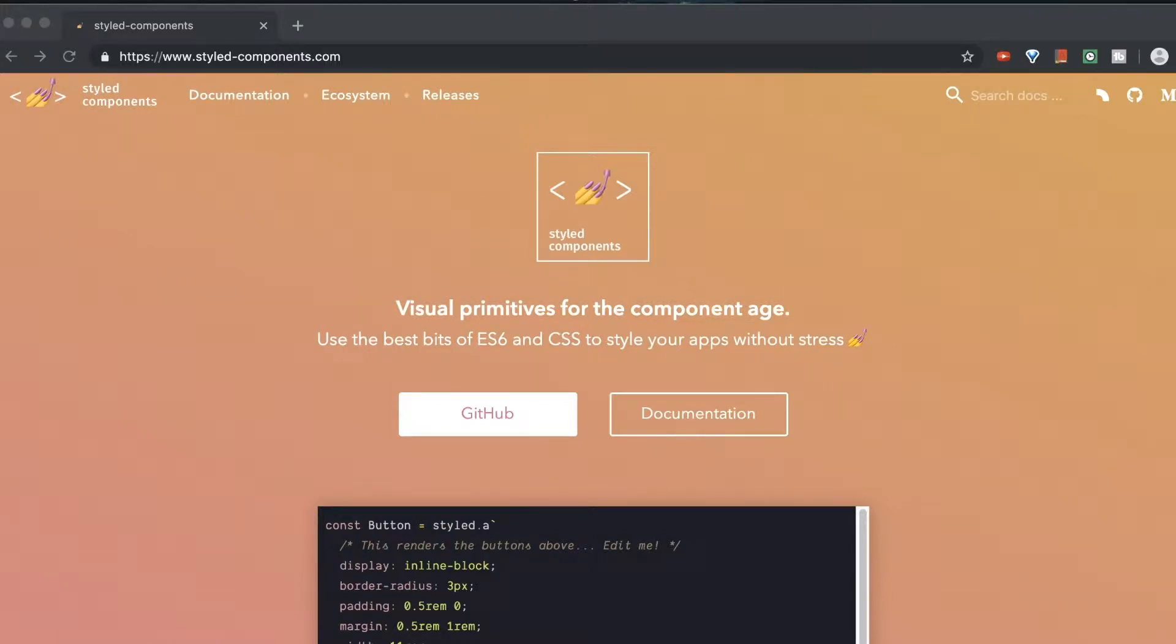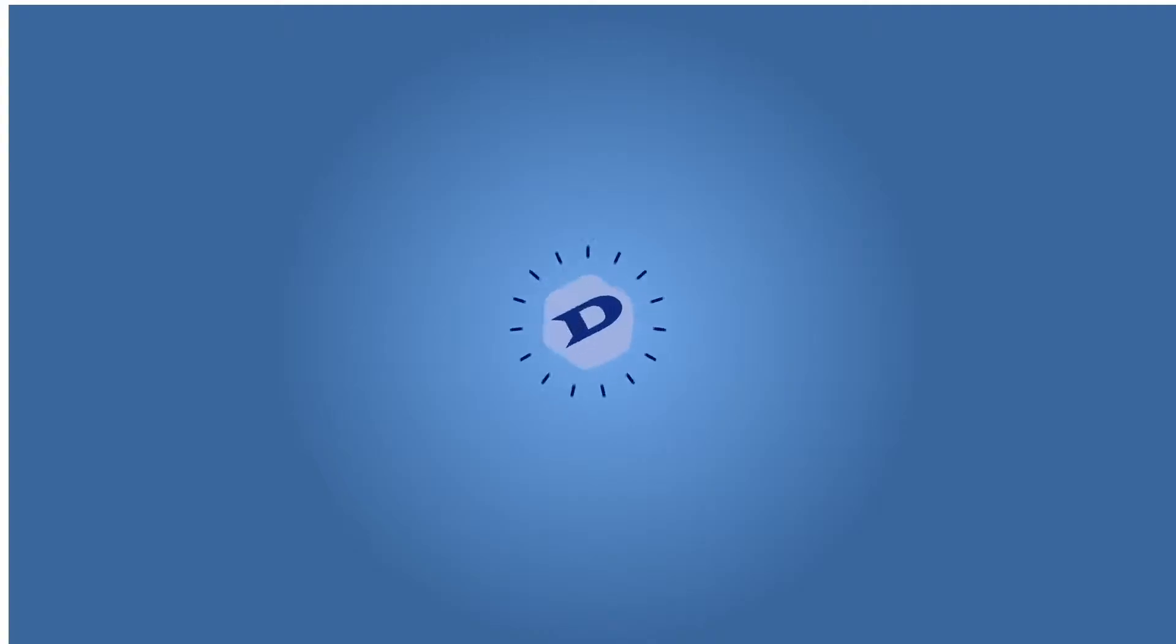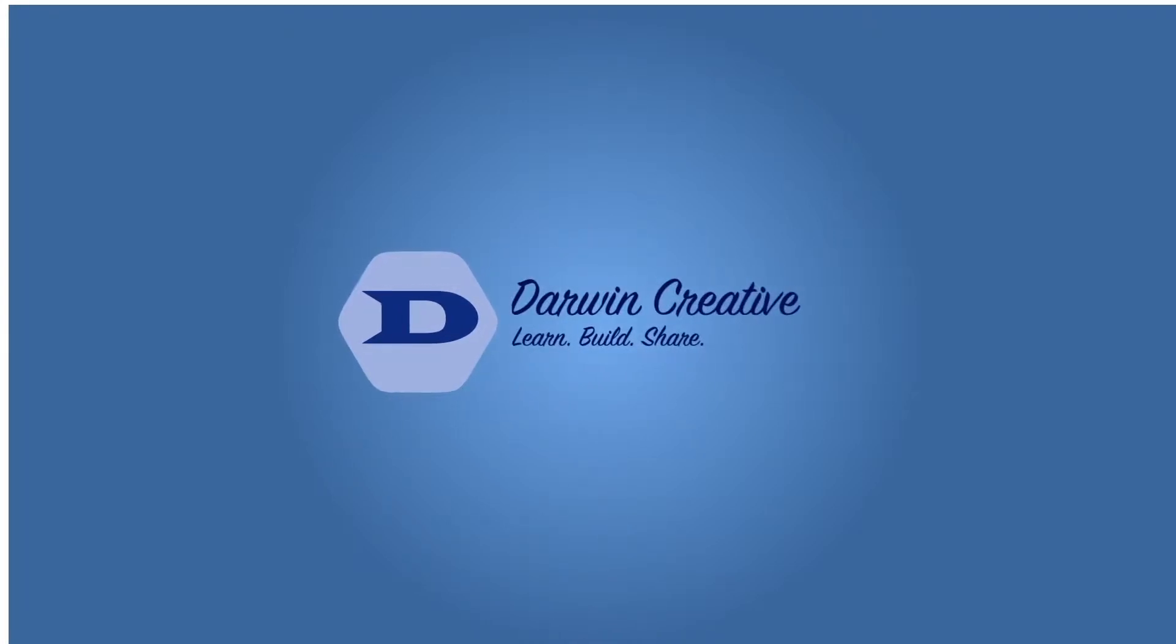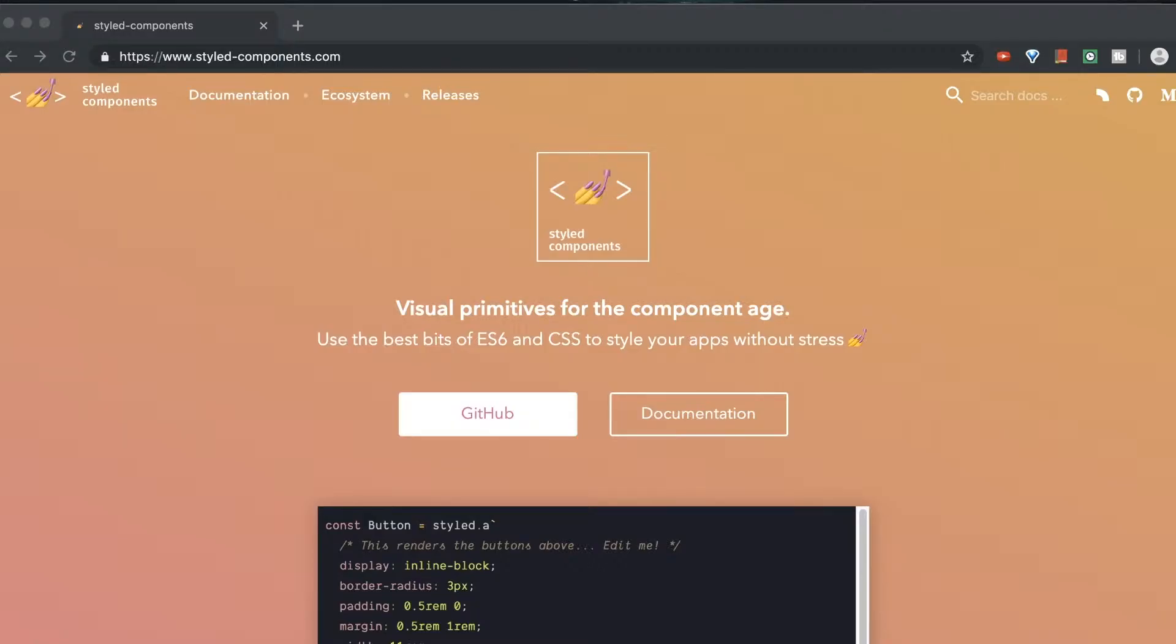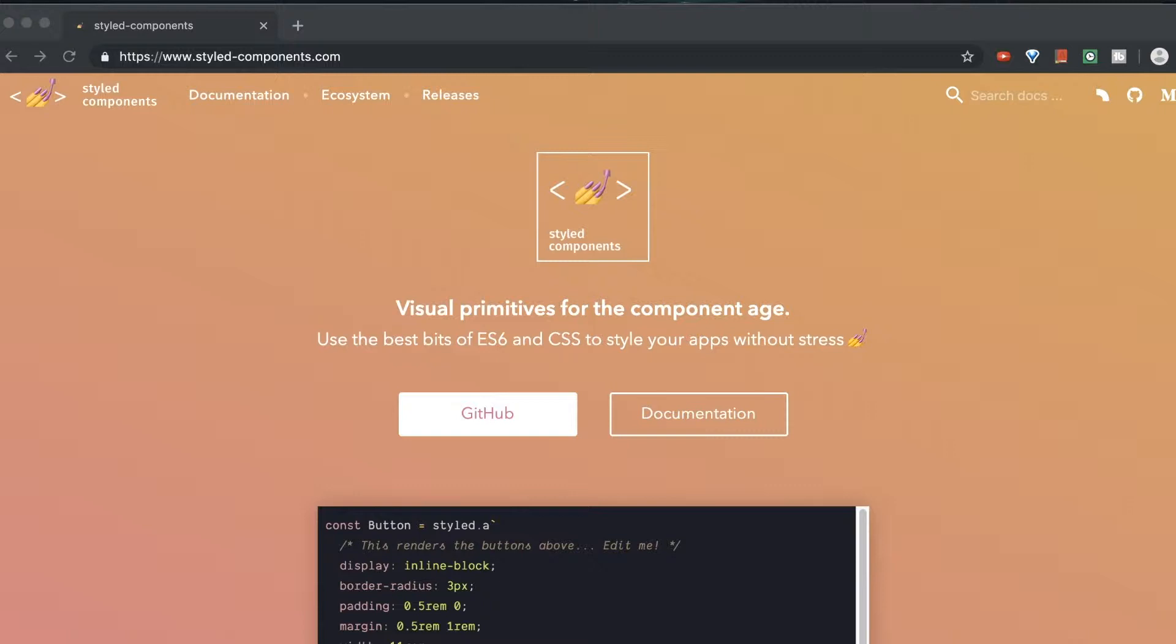In today's video, we're talking about getting started with Styled Components. Basically, Styled Components is a library which allows you to write your CSS in JS. Now, in the past, there's been kind of a big thing about separation of concerns. So, you want your CSS files and your JS files not to meet in one thing. Now, this is changing a little bit and people are moving towards more CSS in JS.